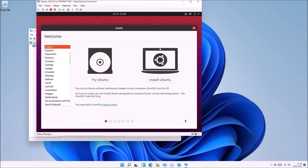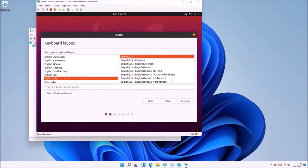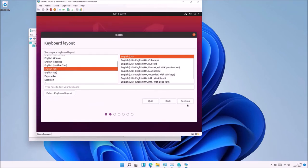I'm going to select the English language, then Install Ubuntu. I'm going to change the keyboard layout to United Kingdom.